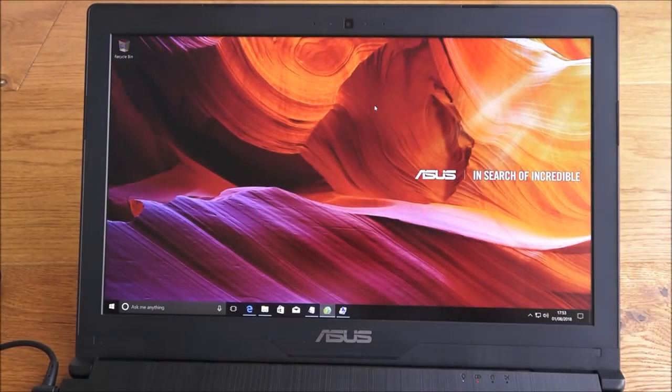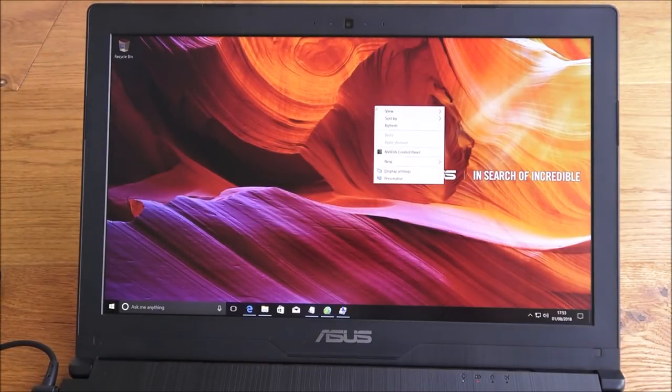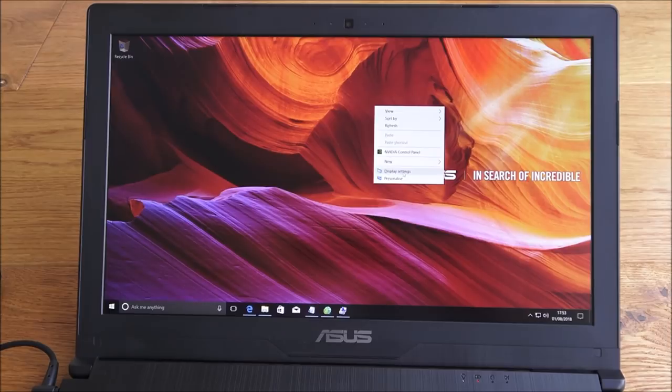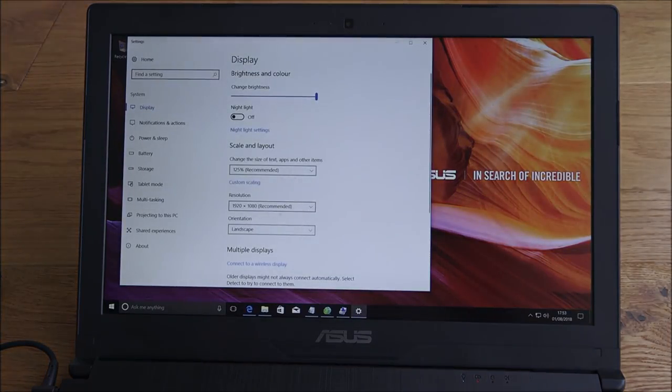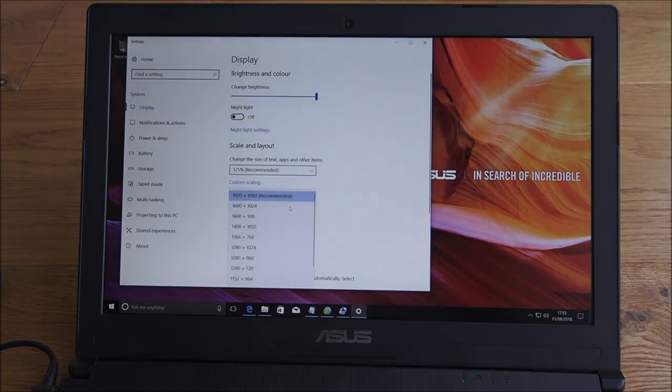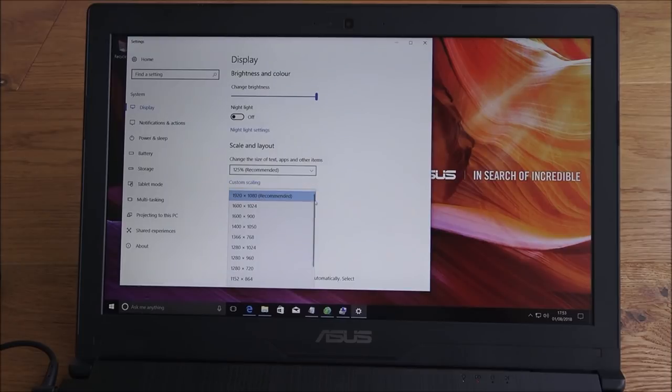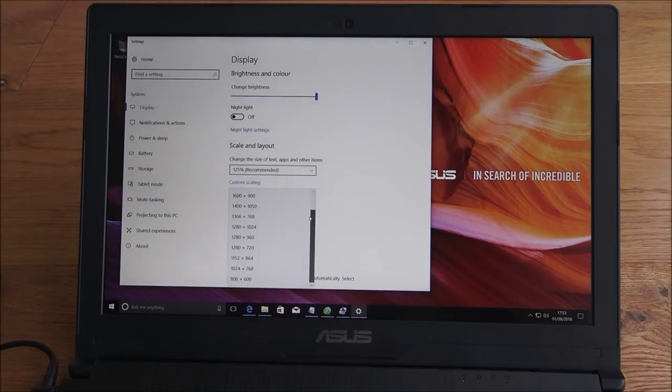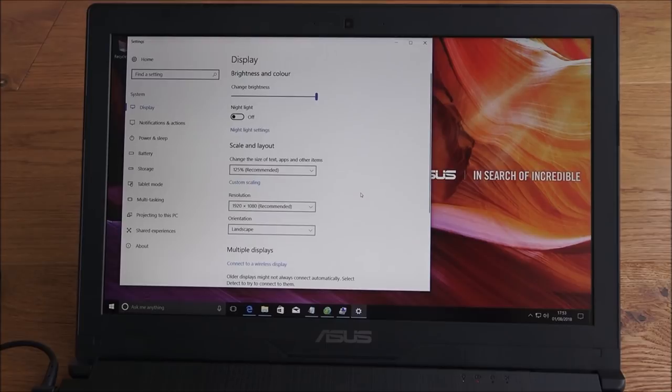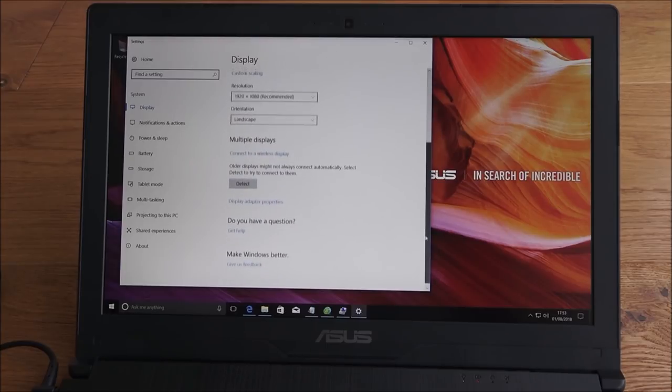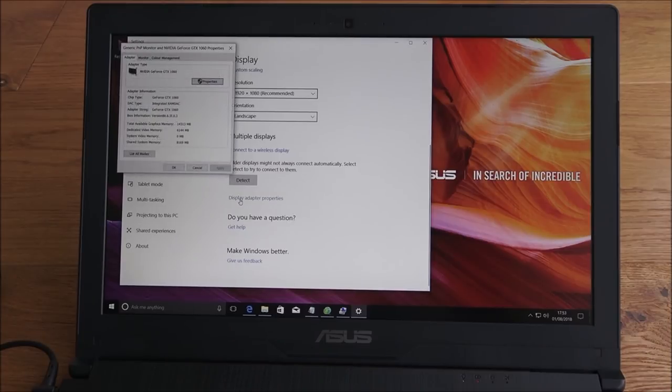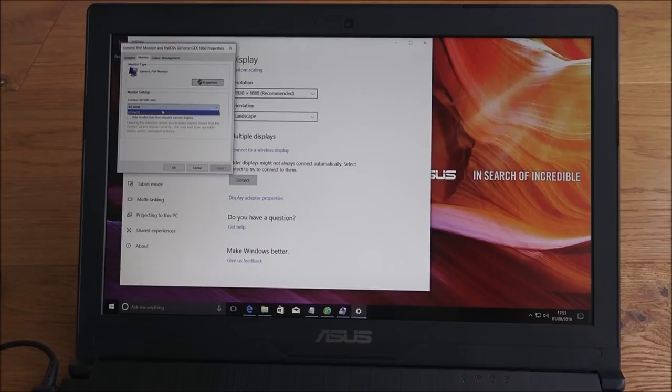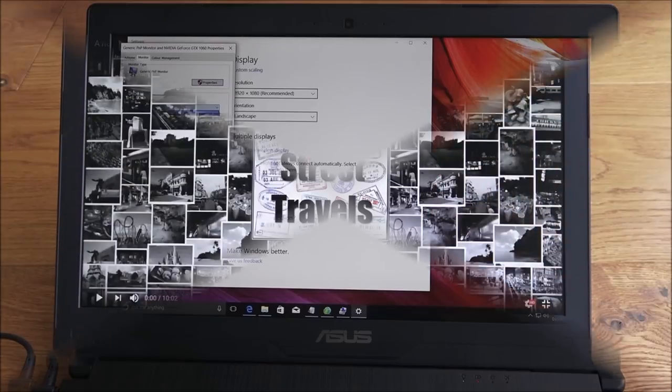Let me show you the display resolutions available on this laptop. We're at the optimum setting at the moment which is 1920 by 1080, so 1080p. There's the other ones available in there. Display adapter properties, let's have a quick look. Monitor and screen refresh, so it's at 60 hertz. This doesn't go any higher than that it seems.